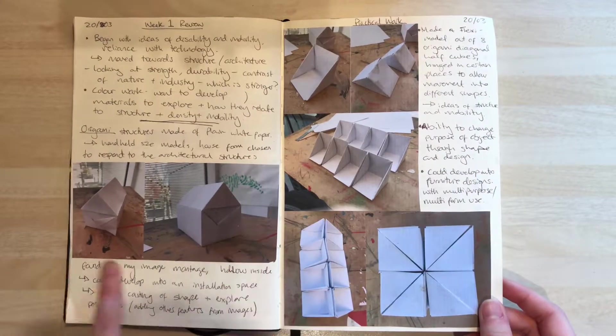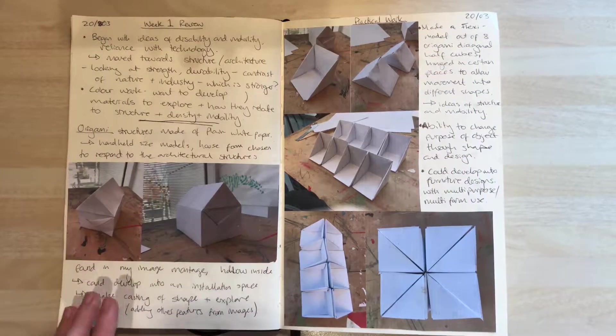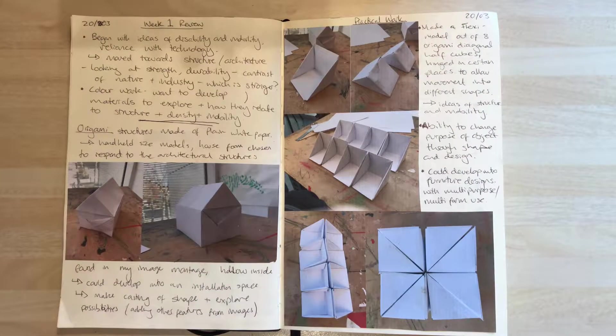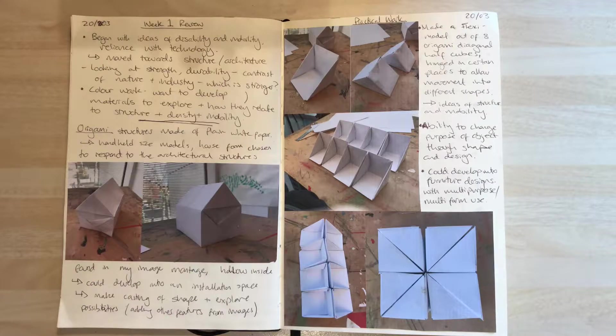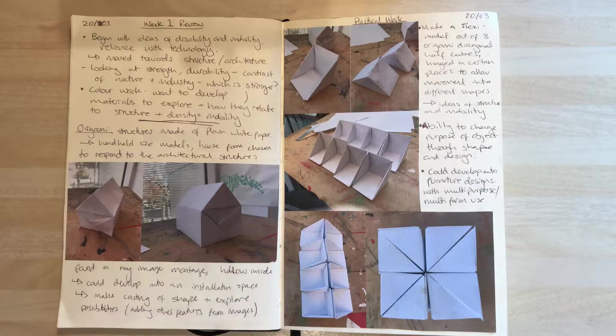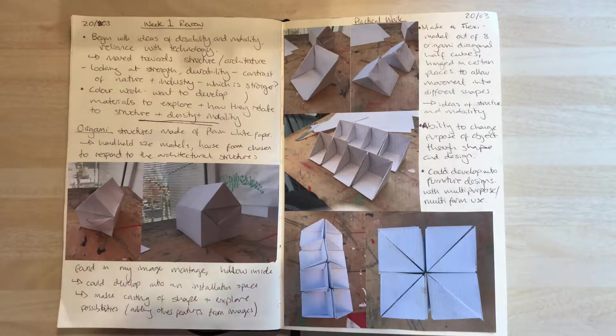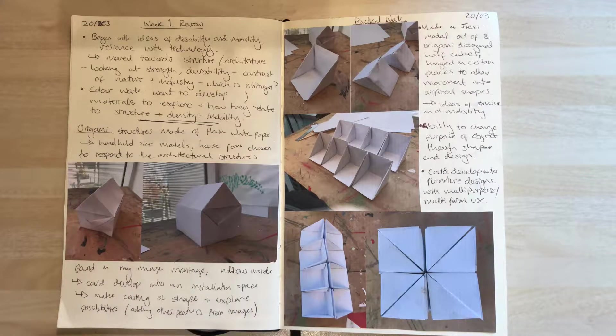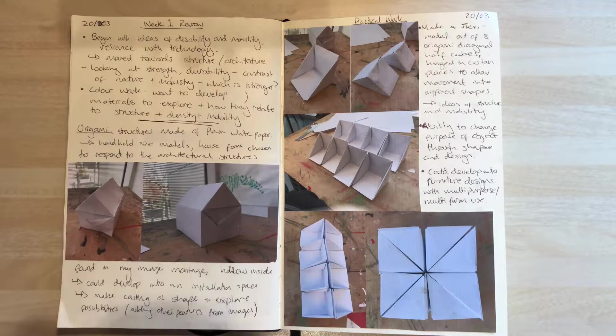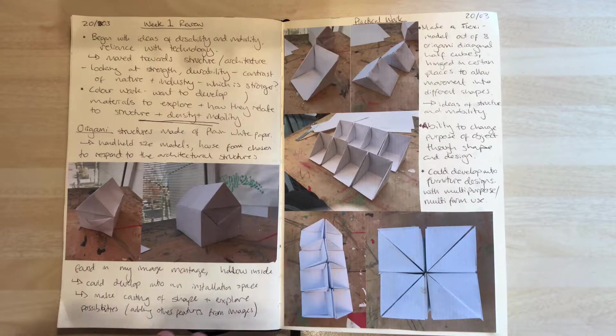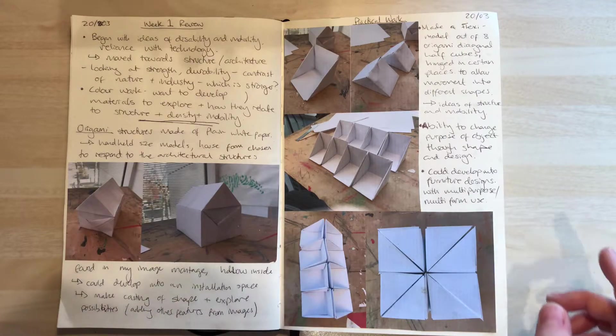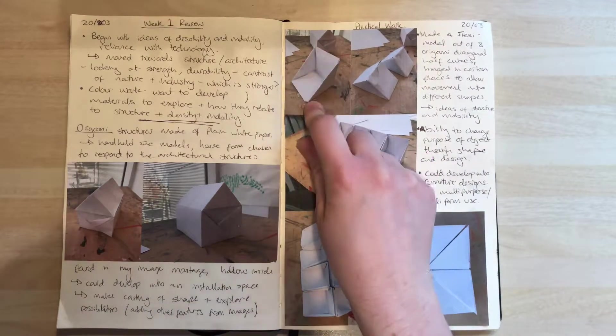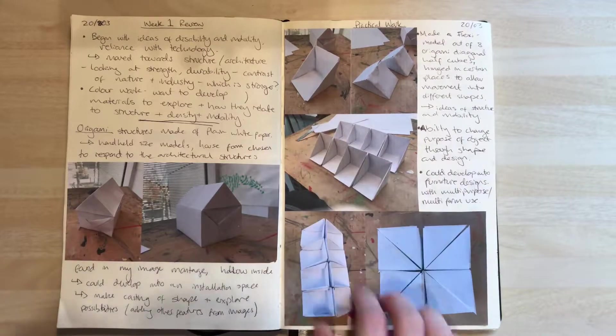I started with this house because it was reminiscent of a piece from my mood board that I'd focused on last week. After that, I moved on to creating this half-cube cut on the diagonal shape.